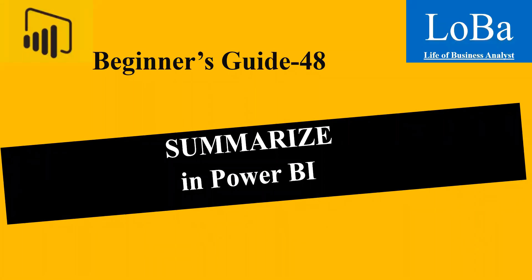Hello. In today's video, let's discuss one more table manipulation function called the summarize function.